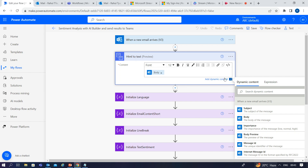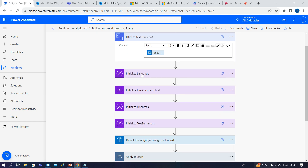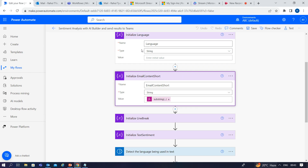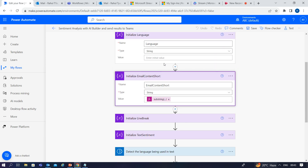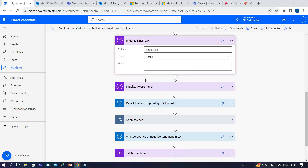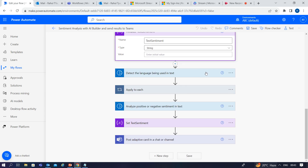I have used a few variables and assigned them types for use in later phases of the flow. The first variable is 'language' of string type, second is 'email content short' of string type, third is 'line break', and fourth is 'text sentiments.' Then I have added one action to detect the language being used in the text.